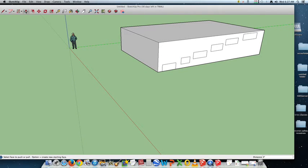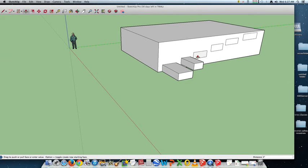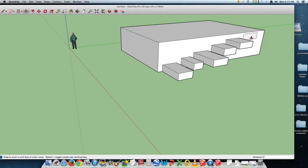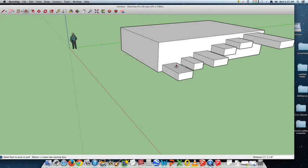So I'm going to use the extrude — the push-pull — and pull each step out. Pull it out, pull it out, pull it out. And this last one I'm going to make like a diving board — you can jump off of this thing. Now the kids can climb up on top. That's kind of cool. So pause this and make some steps.